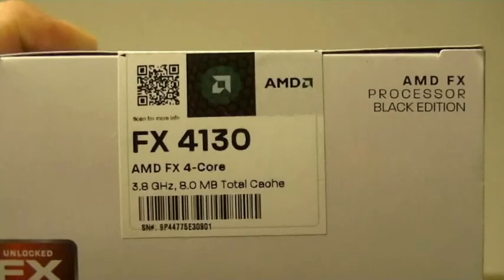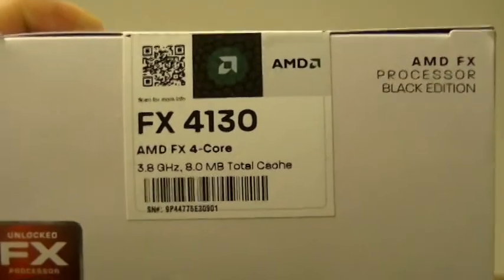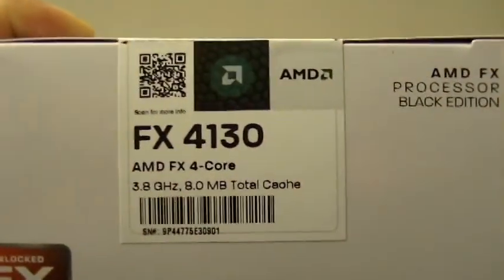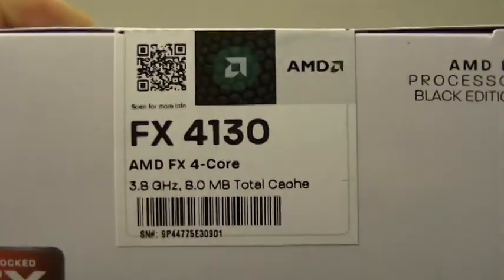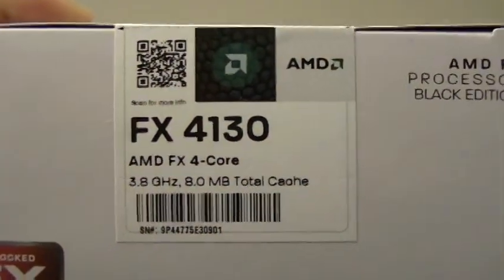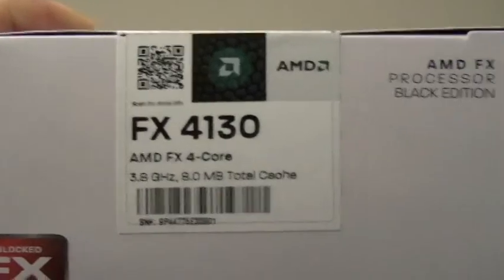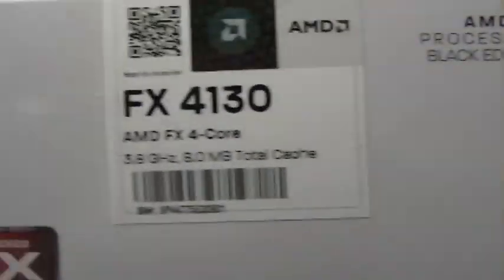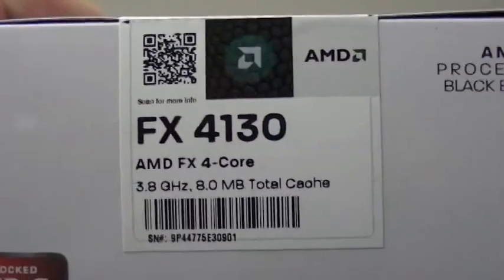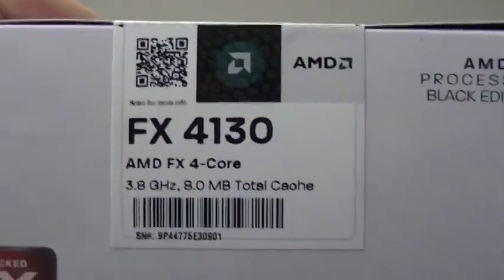We're combining that with an AMD FX4130 4-core processor rated at 3.8 GHz, that's 8 MB total cache. This is the black edition of the processor, and there's a problem with this.